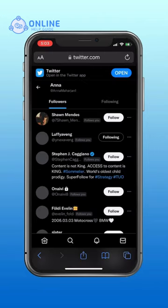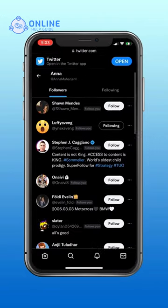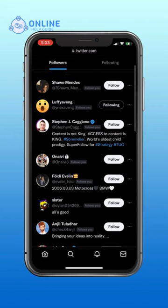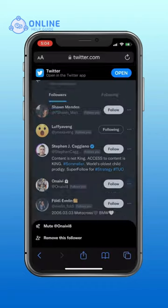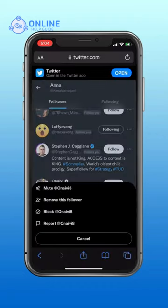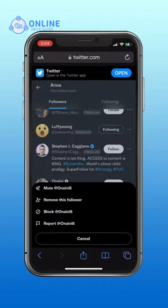Choose the follower you want to remove on Twitter. Tap on the three vertical dots that are on the right side of your username. A menu bar will pop up — tap on remove this follower.